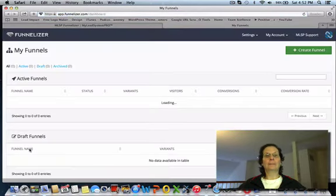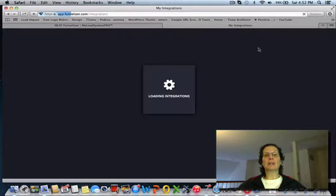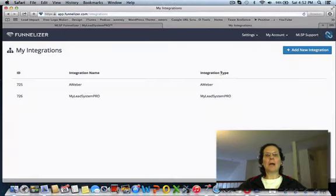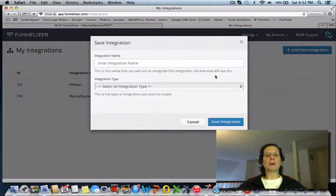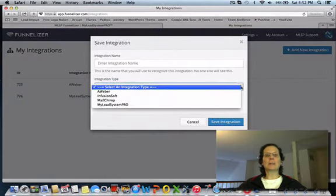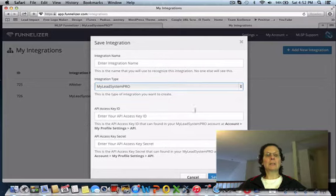If you come over here to settings and hit integration, I already have both of mine done, AWeber and MyLeadSystemPro. But you can see here you click on this, pick MyLeadSystemPro, it's going to ask you for both these things.